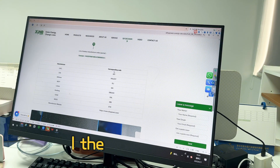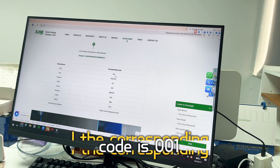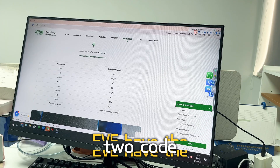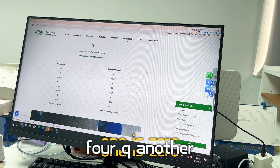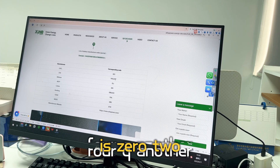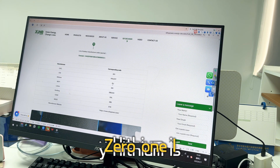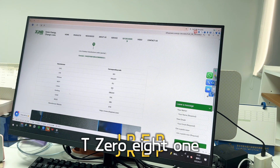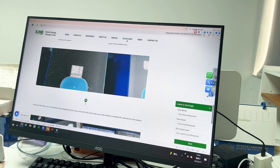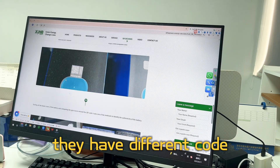CATL's corresponding code is 001. EVE has two codes: one is 04Q and another is 02Y. Lishen is 01IJ, IEPT is 081. Different manufacturers have different codes.